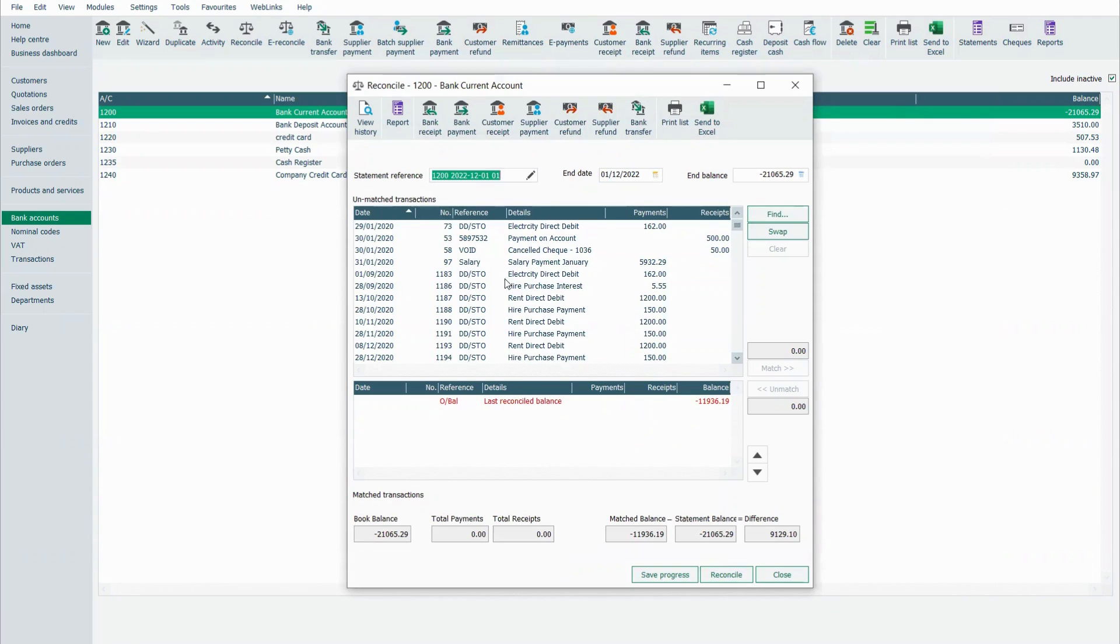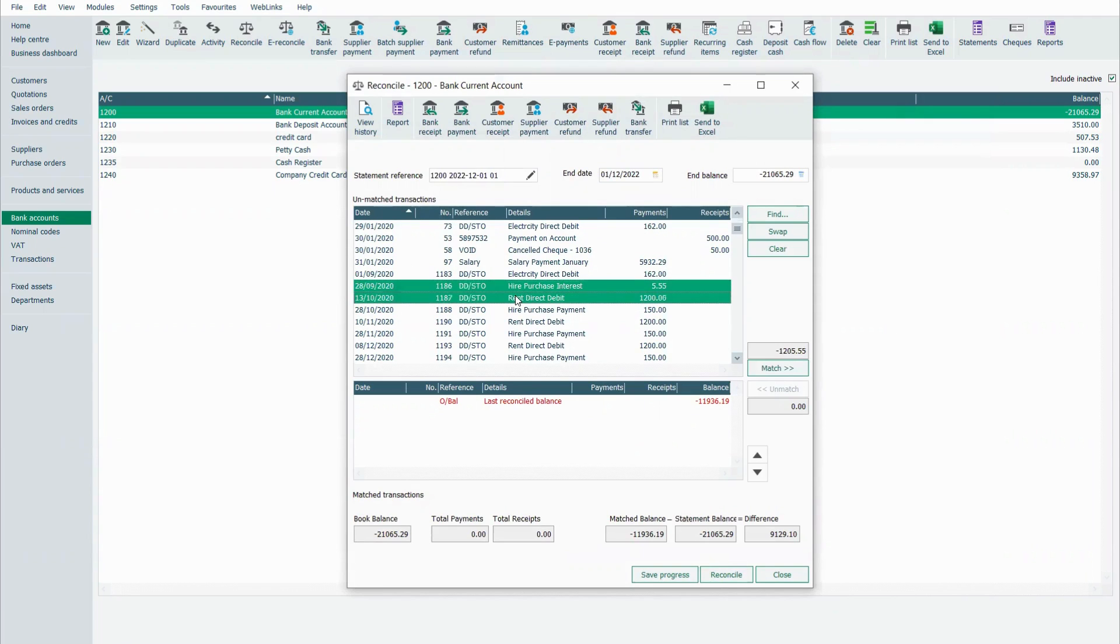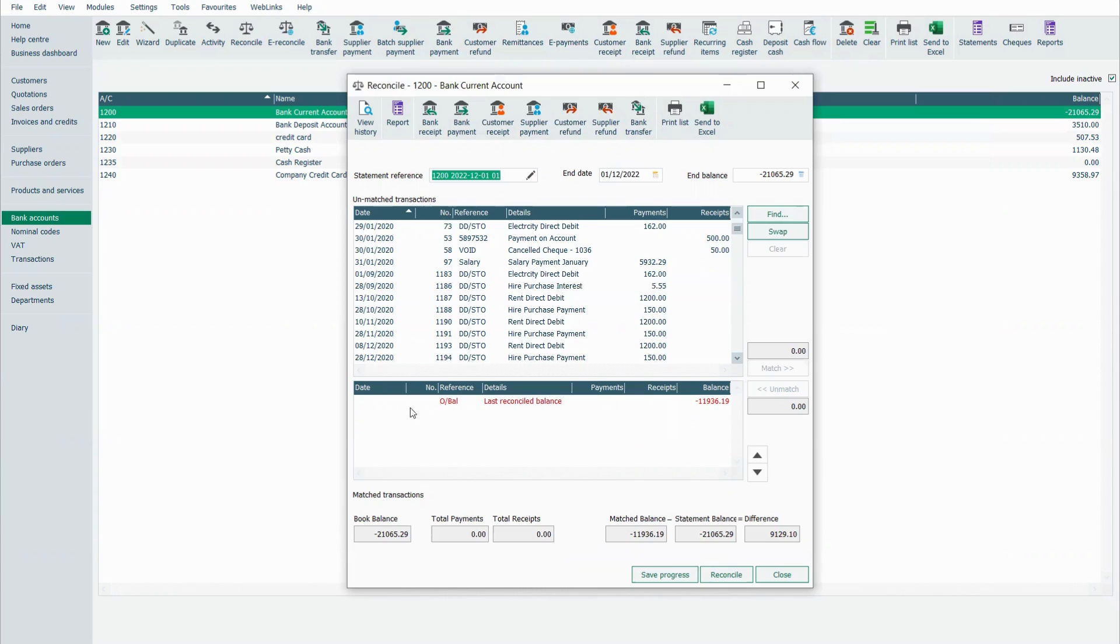You can see these are all the items that are in Sage 50 currently, and down below is the balance that you last reconciled to, and you have the functions going up the top.